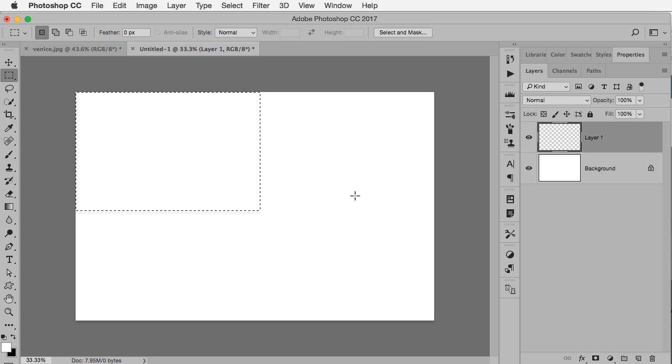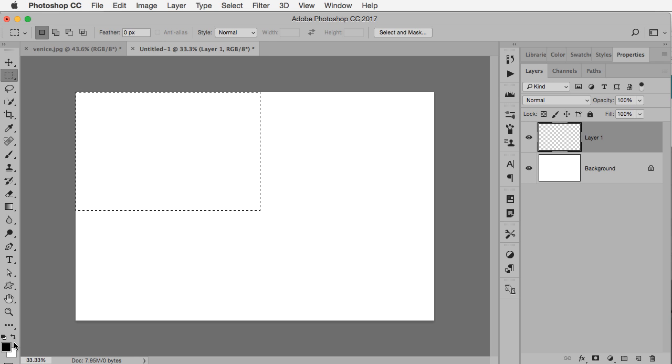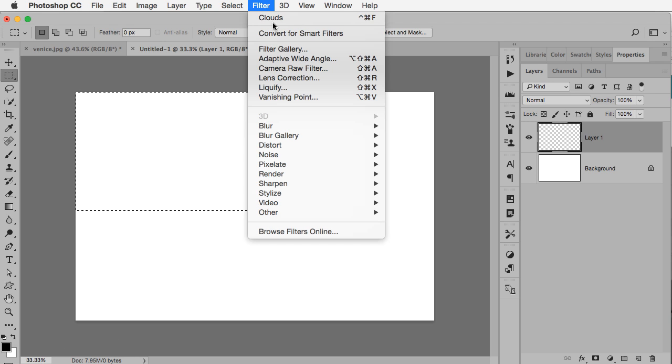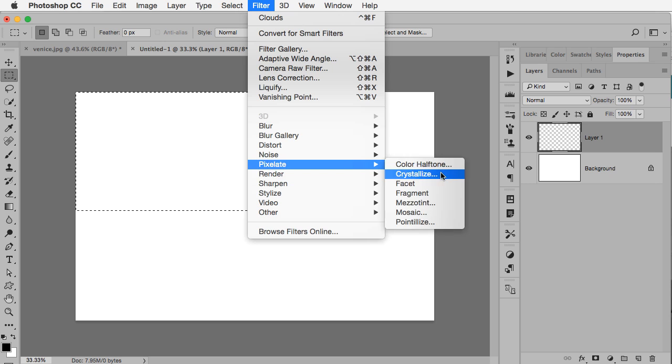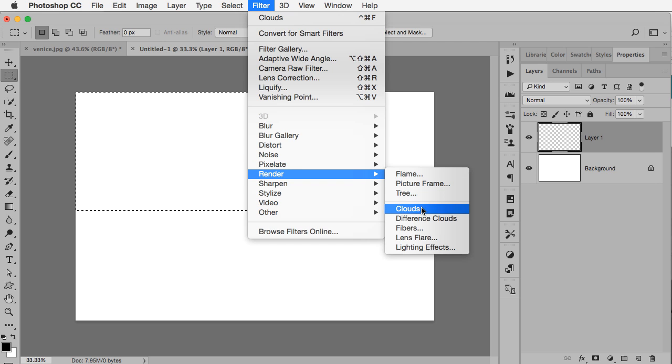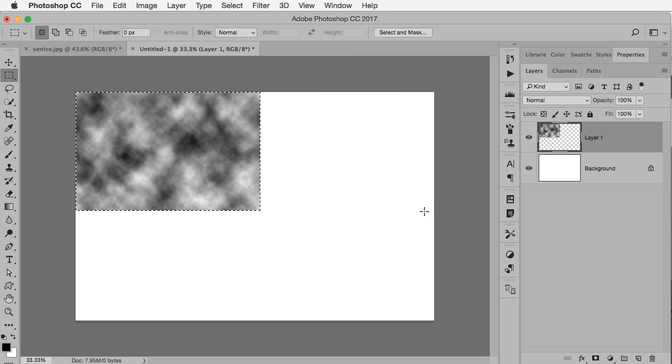I'm going to make sure that my foreground and background colors are black and white, so I just tap the letter D for default colors. Then go to the filter menu and choose Render Clouds.